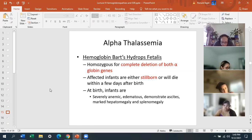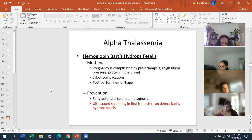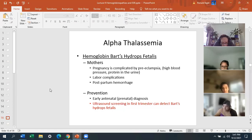For mothers carrying hemoglobin Bart's, the pregnancy is complicated by preeclampsia — high blood pressure or protein in the urine — along with labor complications and postpartum hemorrhage. If you know the mother has hemoglobin Bart's, you can do antenatal prenatal diagnosis, and they'll do a prenatal screen. Ultrasound screening in the first trimester can also detect Bart's hemoglobin hydrops fetalis.